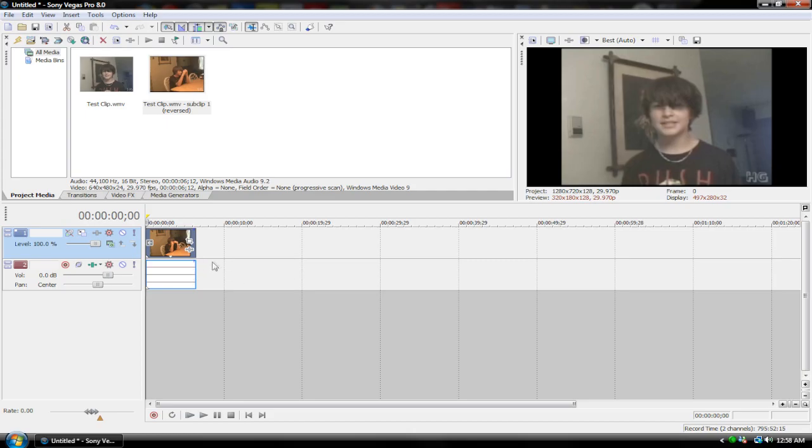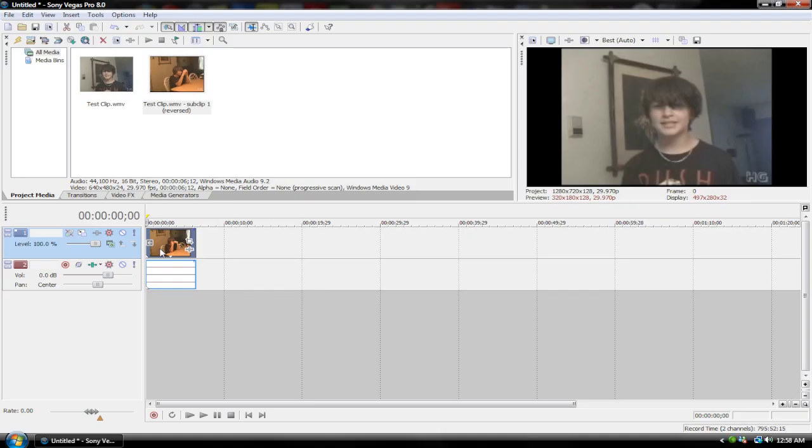You know your clip is reversed when it's got this little arrow here. One quick thing: always make sure that you reverse your audio as well as your video, otherwise it won't sound proper. It'll be out of sync and just look really messed up.